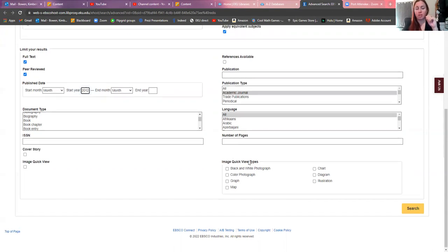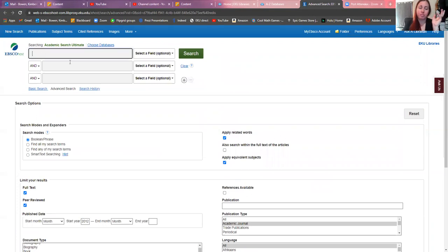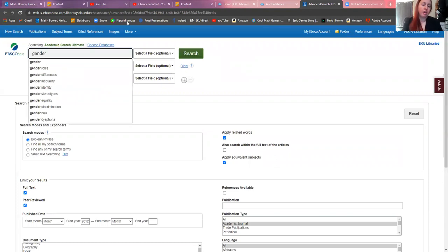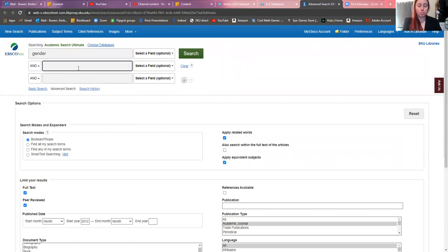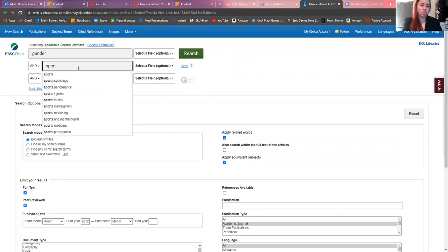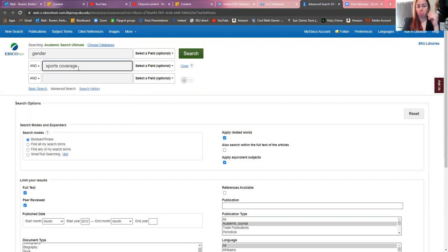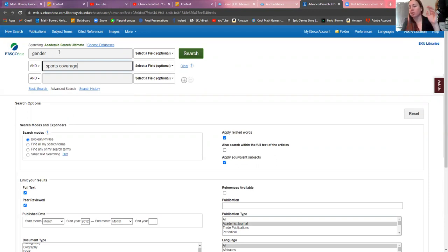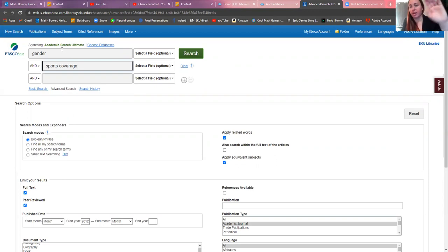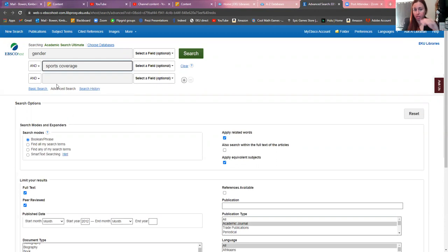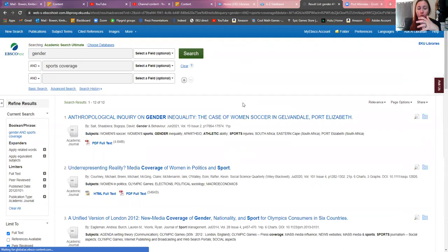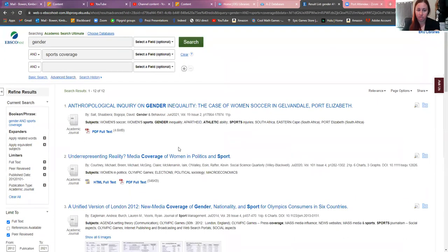Then you're going to go back up and you're going to fill in. Let's say we're going to look up something about gender and sports coverage. You type in what your main thing is. Generally, if you're in a course, you're going to want whatever your course topic is up here, then the thing you're being more specific about second, and then if you have a third thing to be even more specific, put it in the third. Then hit search.